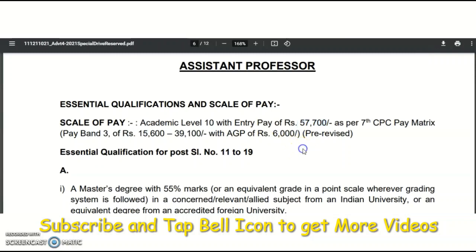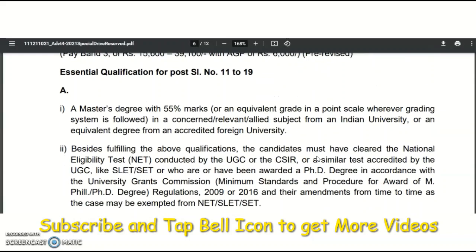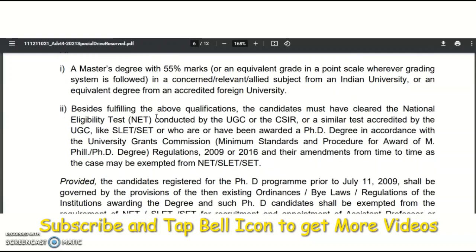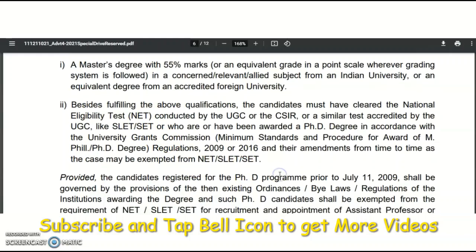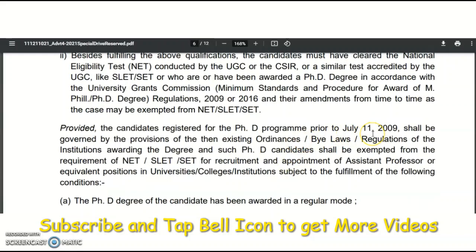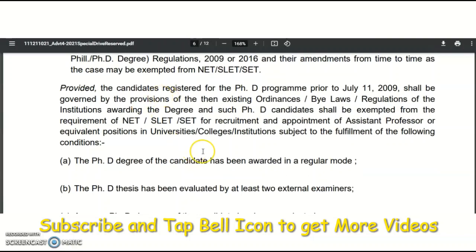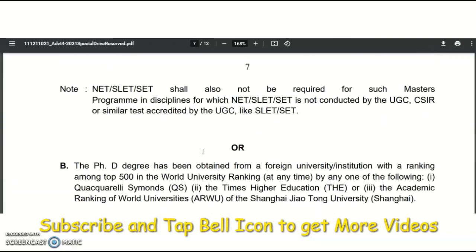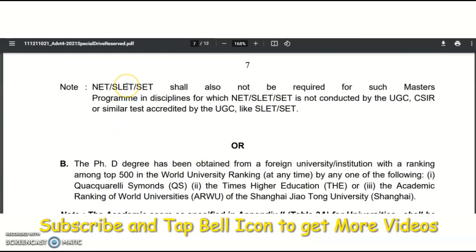An academic grade pay of 6,000 will be provided, giving a total of 57,700 rupees per month. The essential qualification for the assistant professor post is a master's degree with 55% marks. The candidate must also have UGC NET, CSIR NET, or SLET/SET qualification. Candidates registered for a PhD program prior to July 11, 2009, as per the ordinance, are exempted from the NET/SLET/SET requirement.